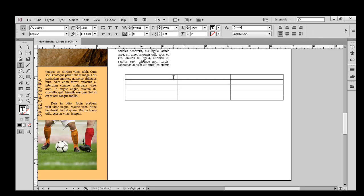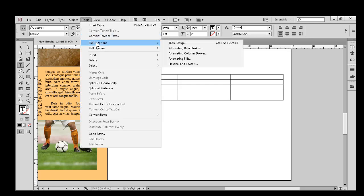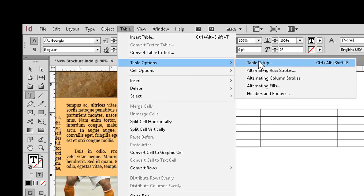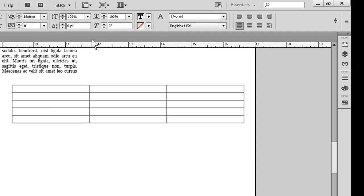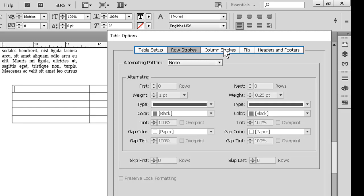If we want to make changes to the table as a whole, we can go to the table options dialog in the same menu. Once again, table menu, table options, and we could click table setup for starters. We can then click the choices at the top to modify table setup overall, row strokes, column strokes.